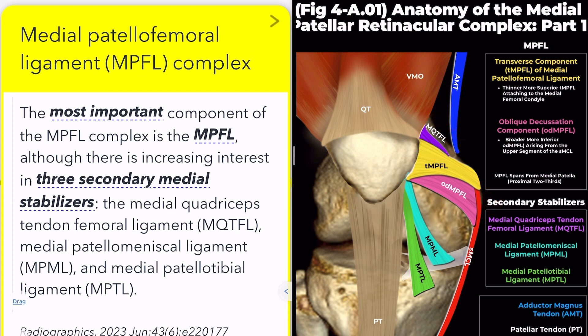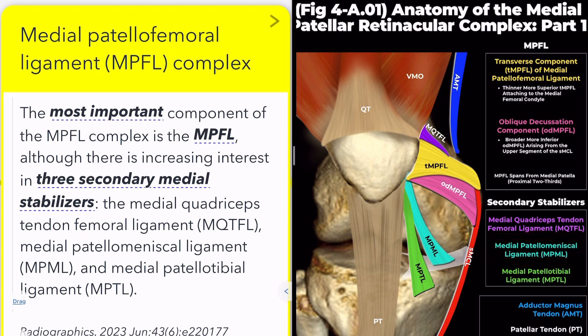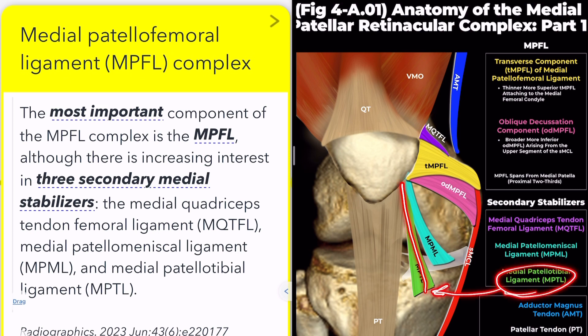Second, the medial patella meniscal ligament, which inserts into both the medial meniscus and distal patella pole. Third, the medial patella tibial ligament, inserting into the proximal tibia and distal patella pole.